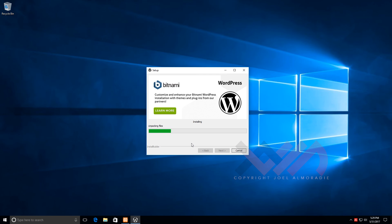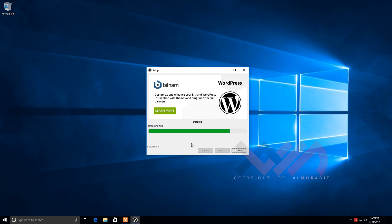Setup is completed. I'll uncheck the option to launch it automatically and click Finish. To verify the installation, open any browser — I'll use Microsoft Edge — and type localhost/phpmyadmin to check the WordPress database. I can see the Bitnami WordPress database there, which is good.